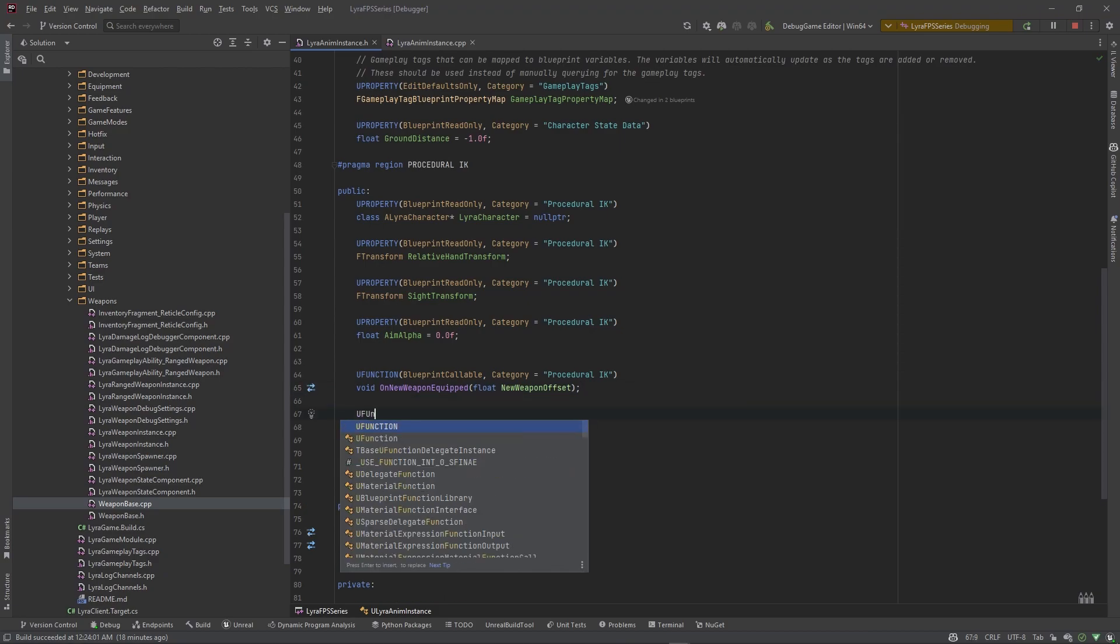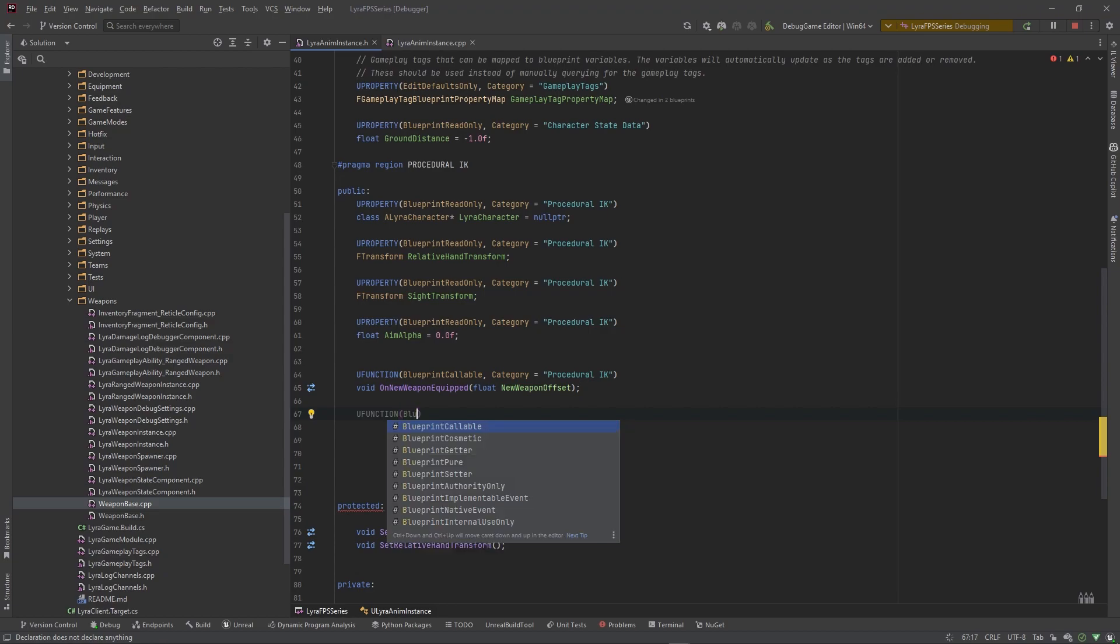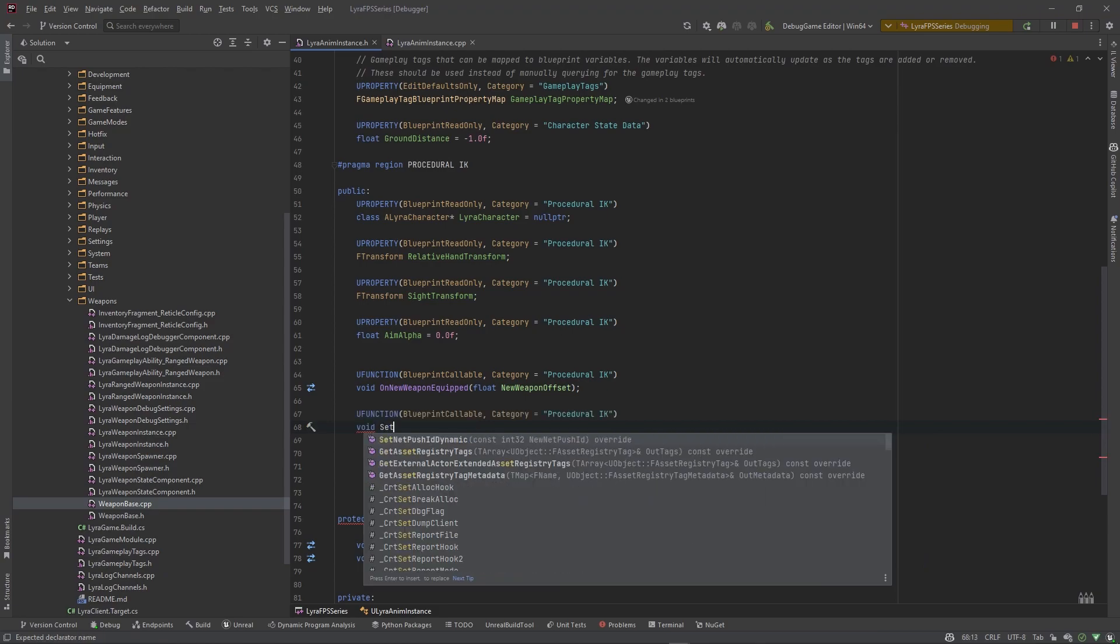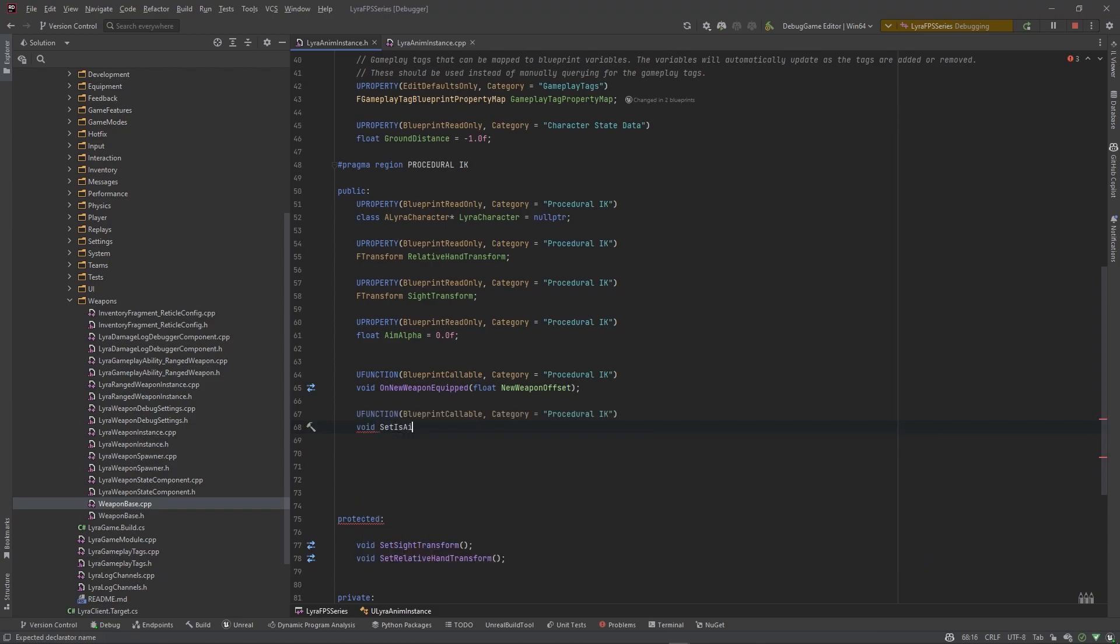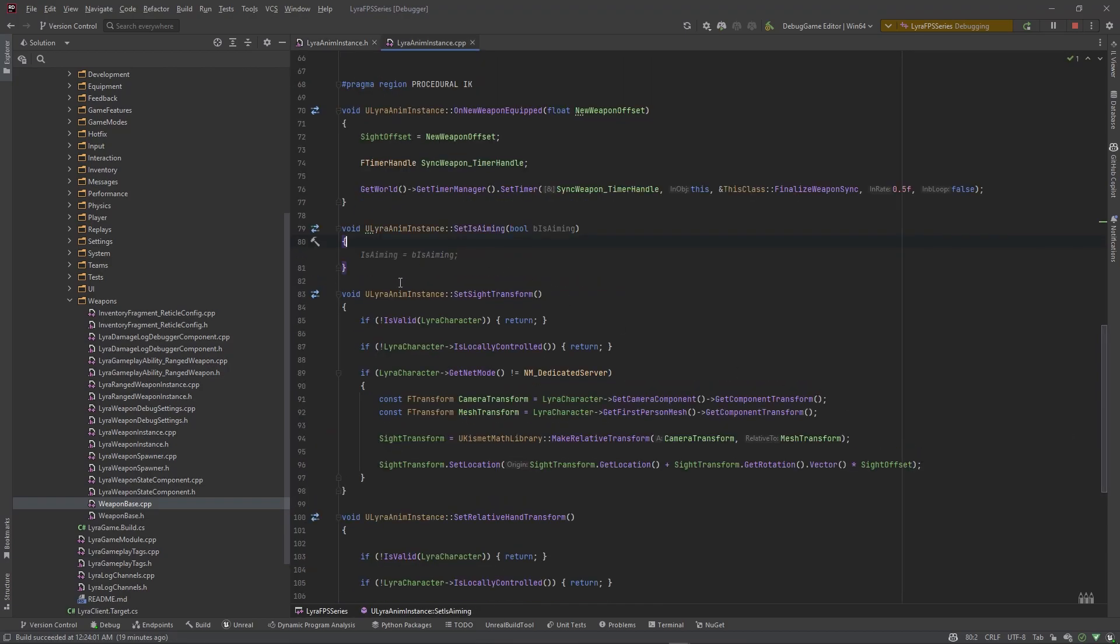And now what we need is a blueprint callable function, a function that we want to call from our ability that actually drives the aiming. So let's say blueprint callable category procedure IK. And we want to say void set is aiming and the bool b is aiming comes through as a parameter.